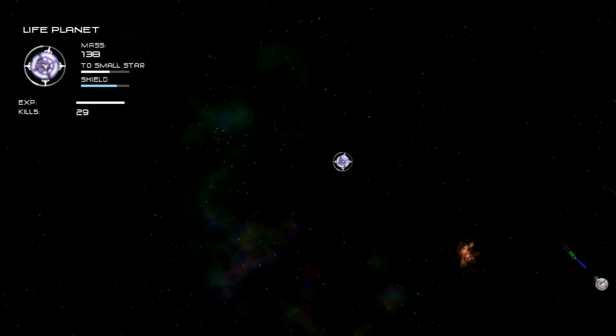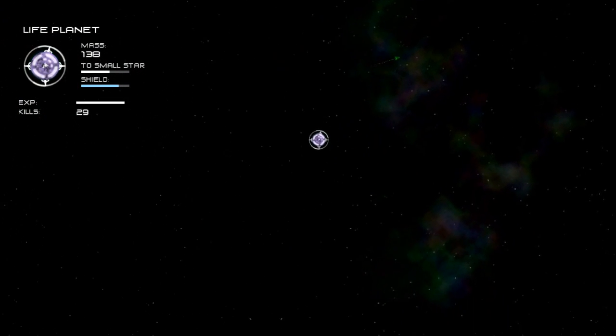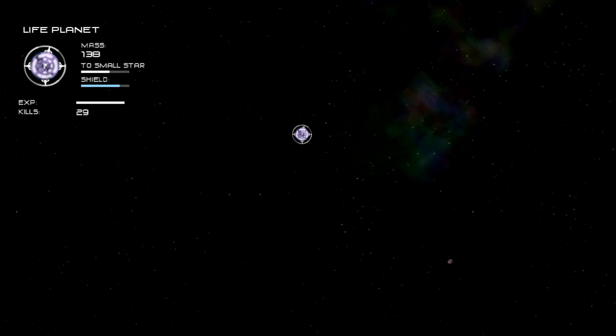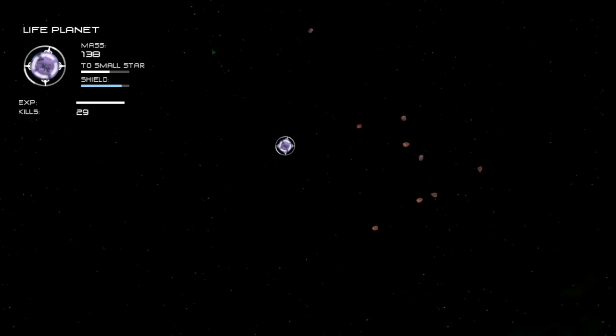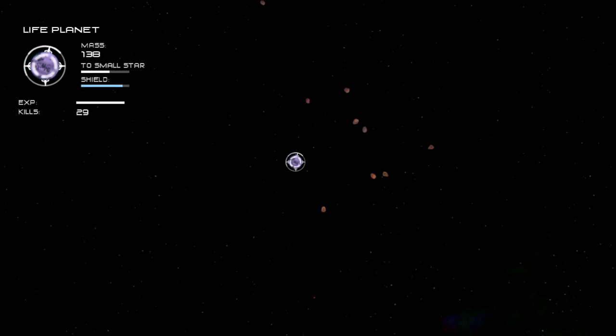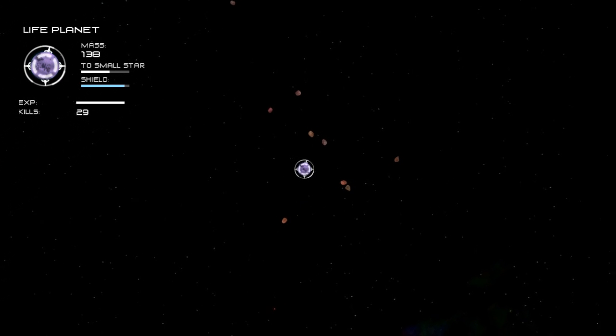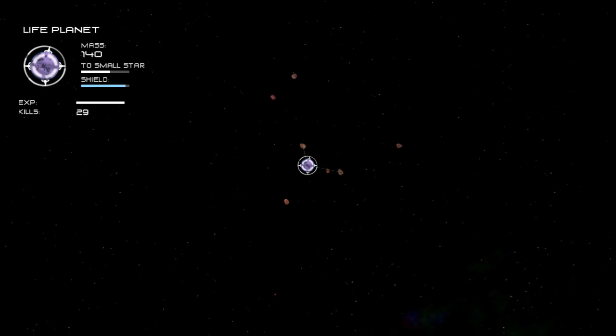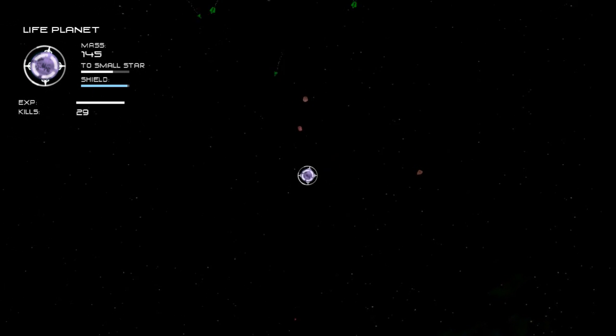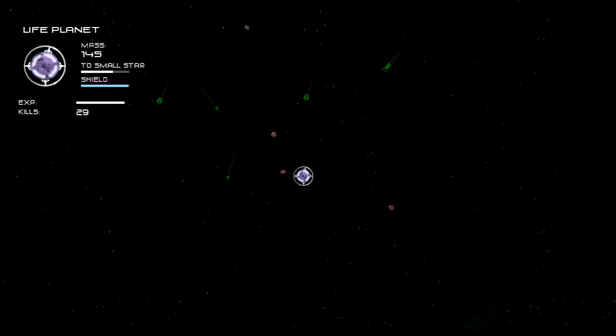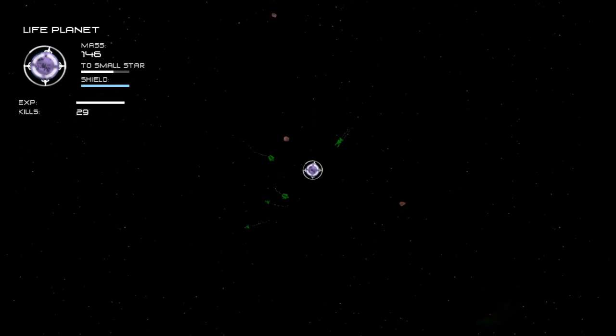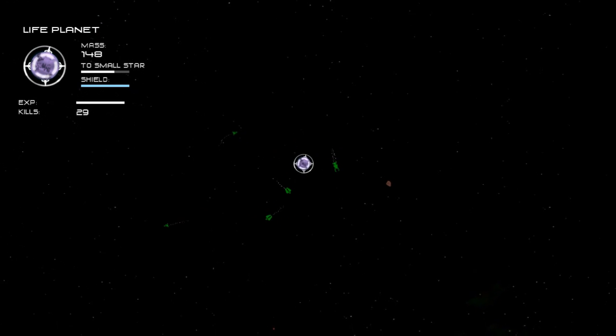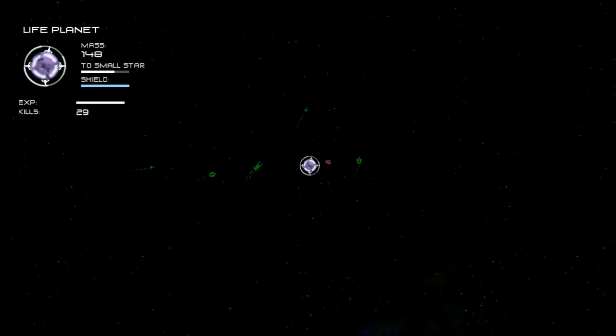As you can see this particular planet, we ended up destroying the life by reducing the shields and then stripping its mass. We can also end up killing life on a planet while it's still at the life planet stage, just by doing enough damage to it while the shields are down.